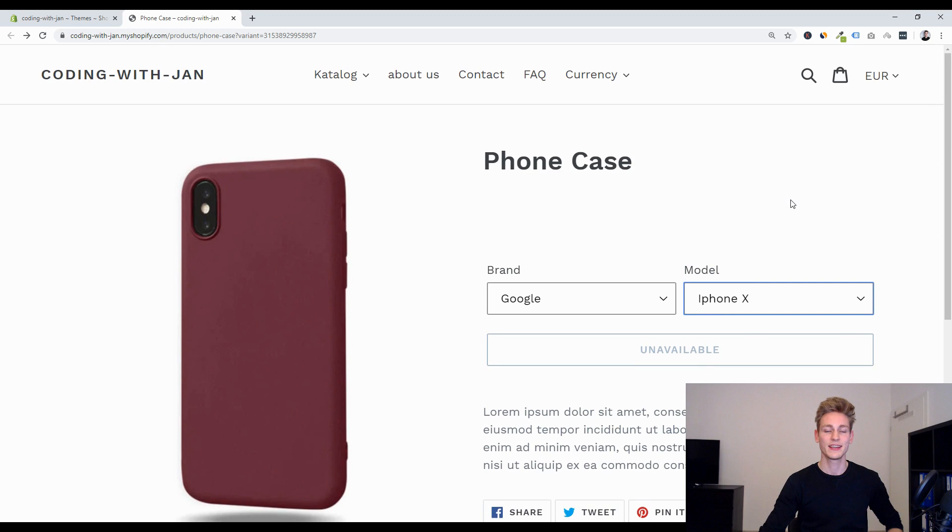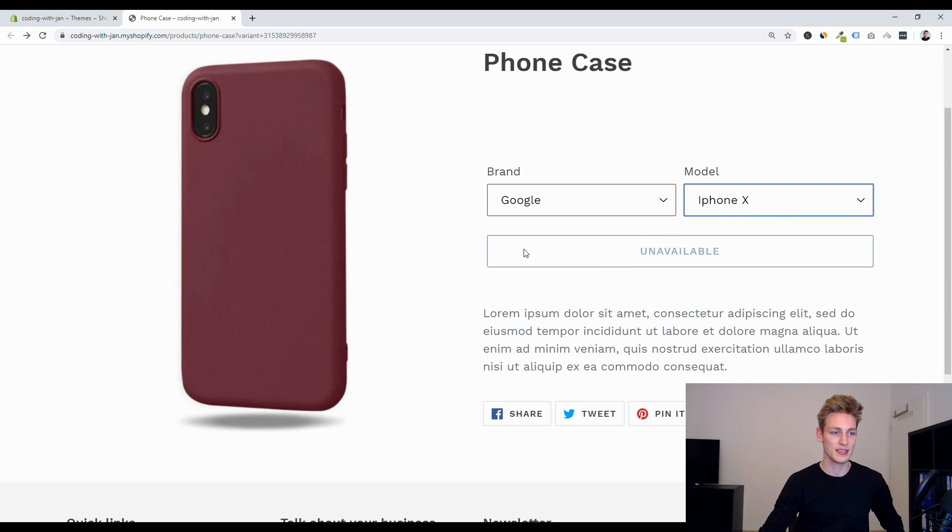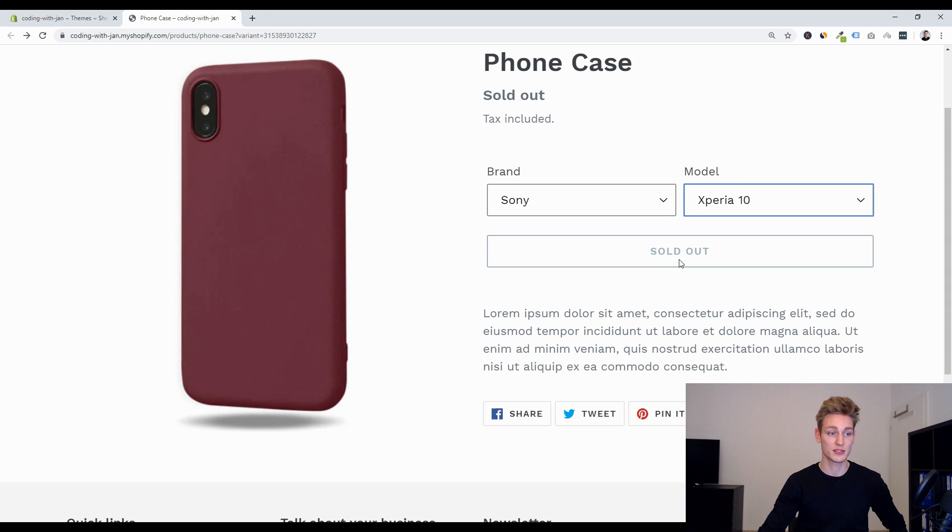You can see that the add to cart button would switch to unavailable but it's a different state from sold out so I wonder why you would want to display this in the first place and we are going to work on filtering this out.